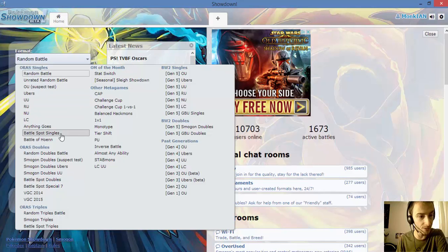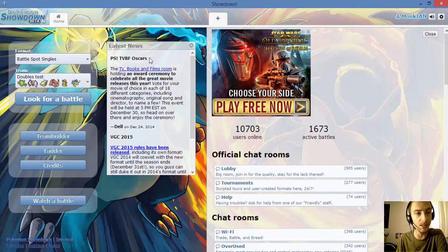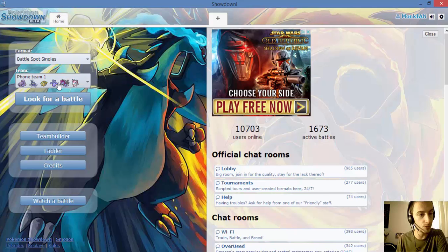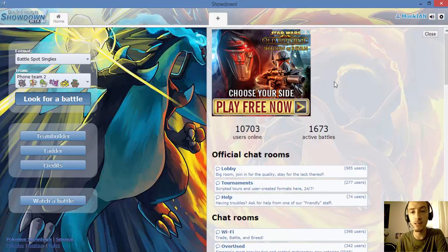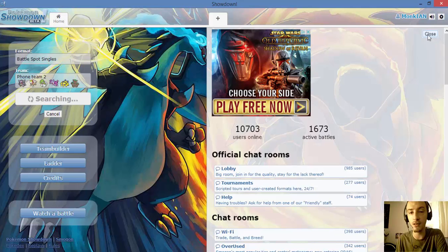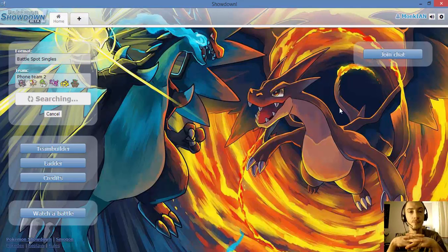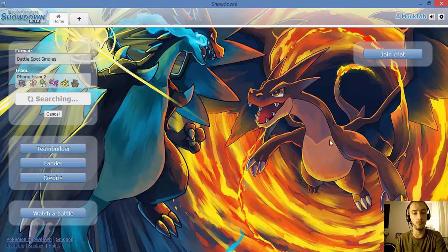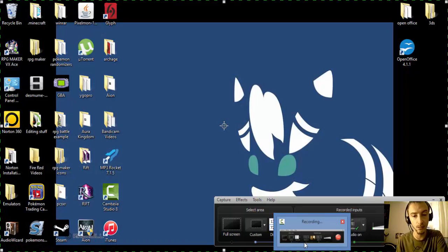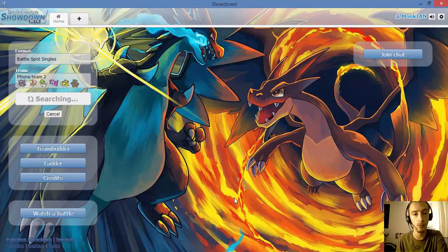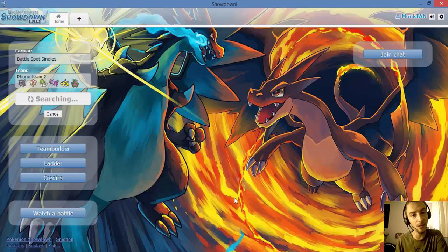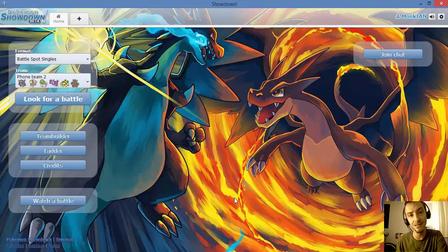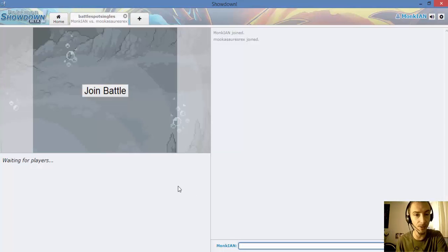No, not random battles, we're going battle spot singles. No, that's a different team for a different day. Let's see if we can get into a battle really quick. Because if not, I'm going to pause this until we come back. It has ten seconds until I pause it. Nine, eight, seven, oh there we go.